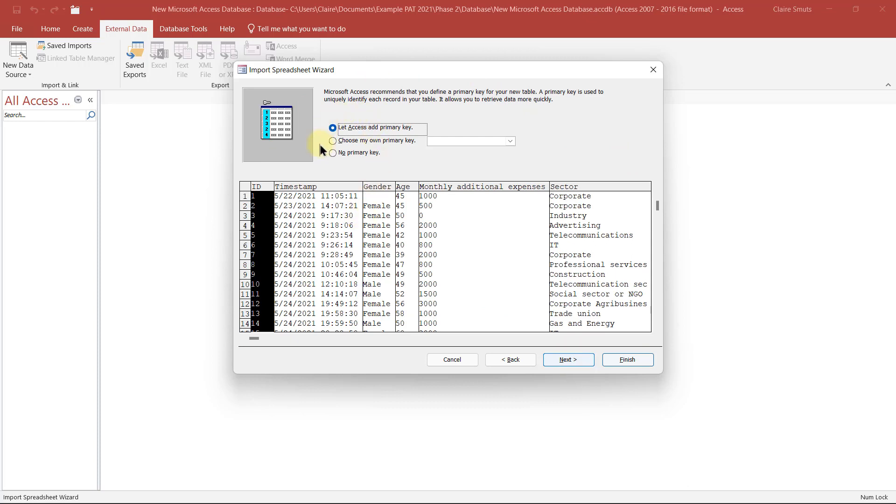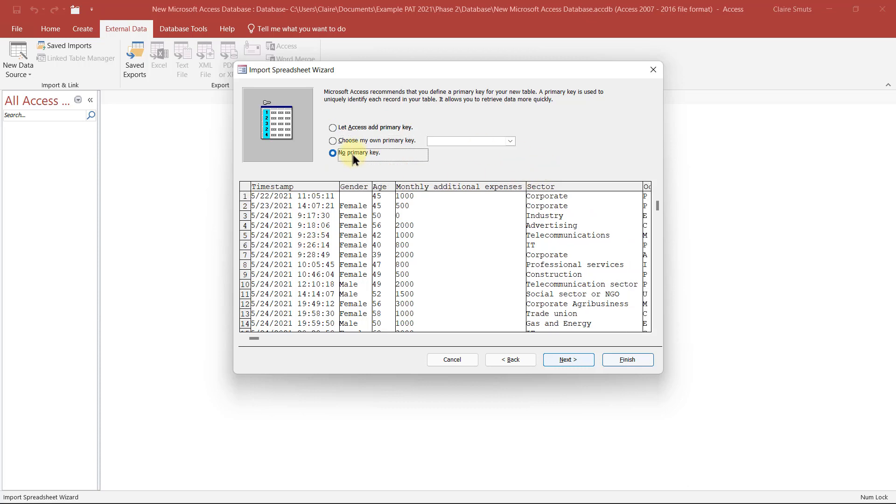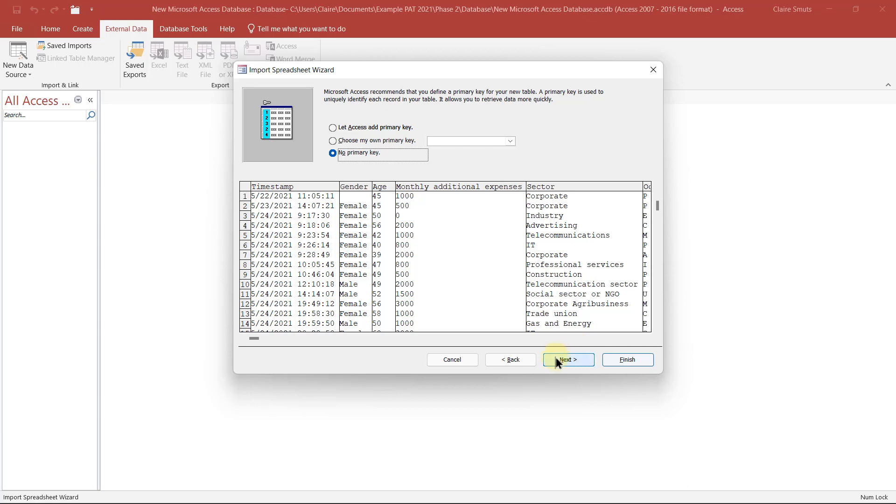It's up to you if you want to do a primary key. It usually doesn't want to allow you to use the timestamp. Sometimes it does, sometimes it doesn't. So I usually just say no primary key. In this instance, we're not going to use a primary key because we're not confirming that each record is unique. Next.